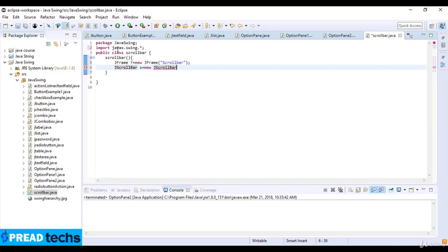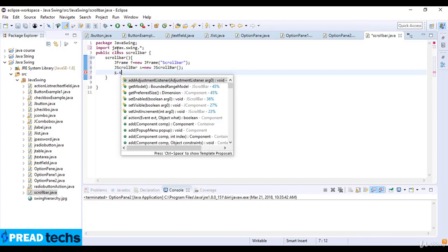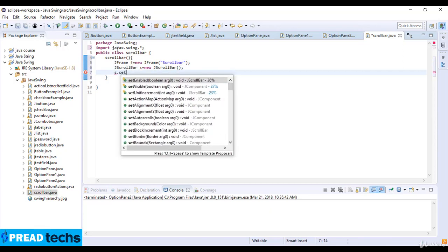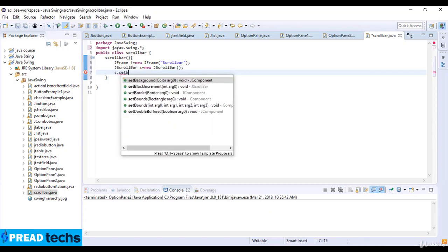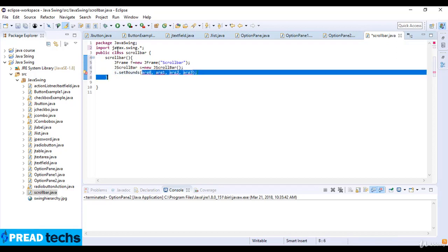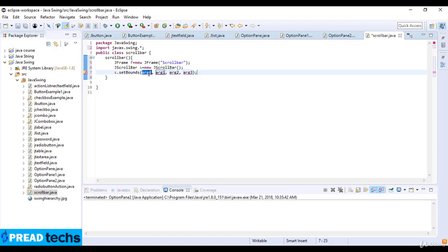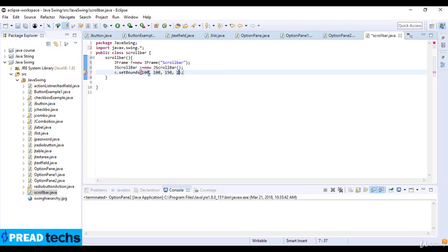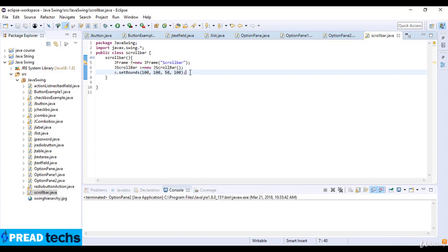Then S dot setBounds, and here 100, here 100, and 150 and 100. So I give the position 50 on width.